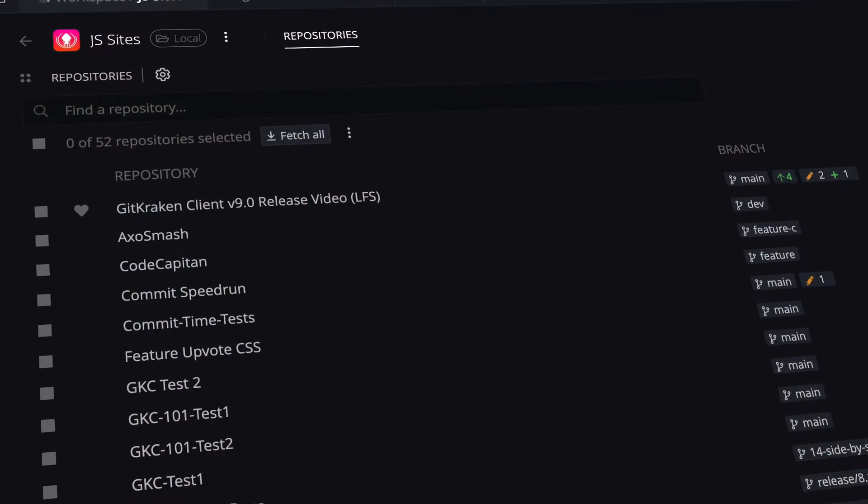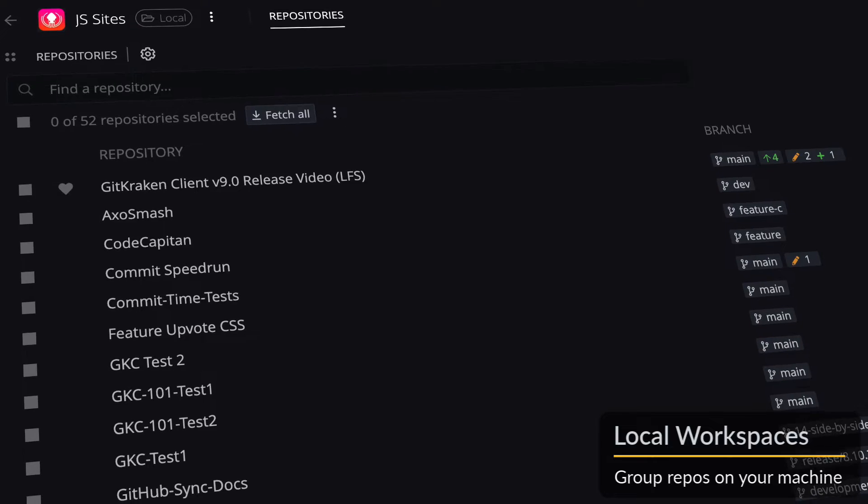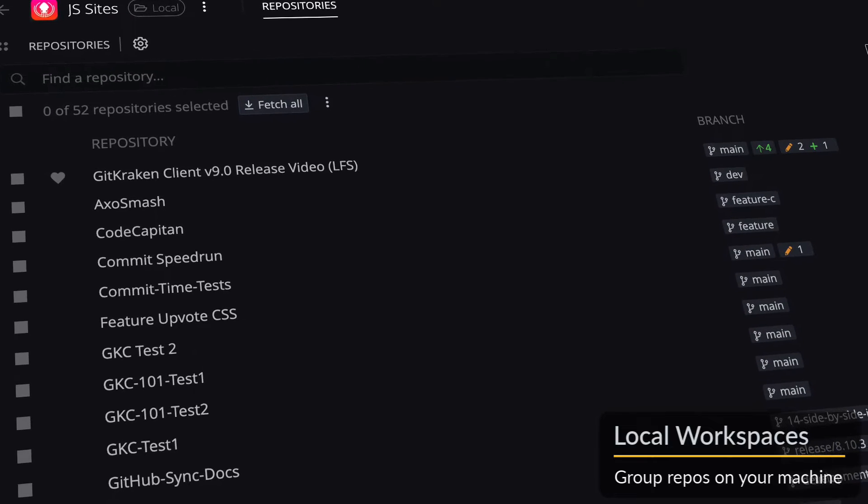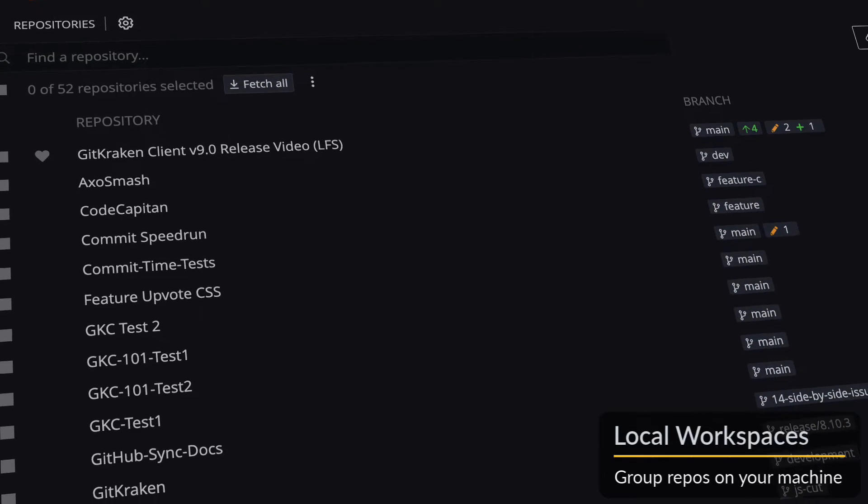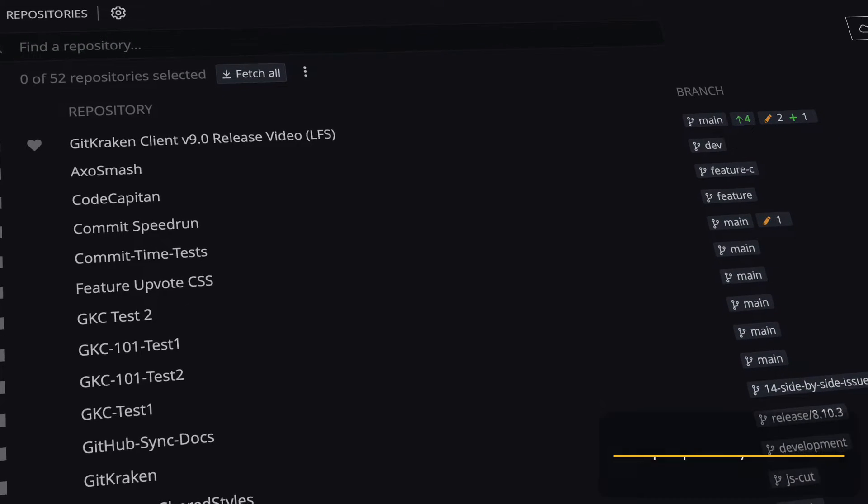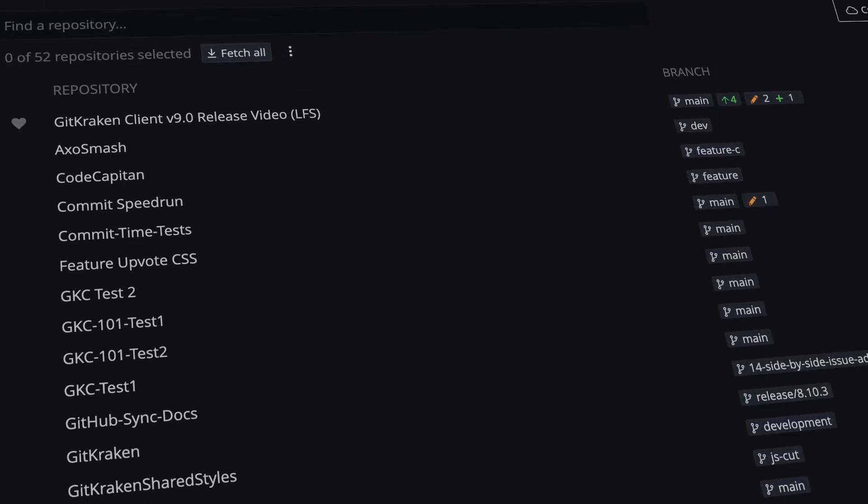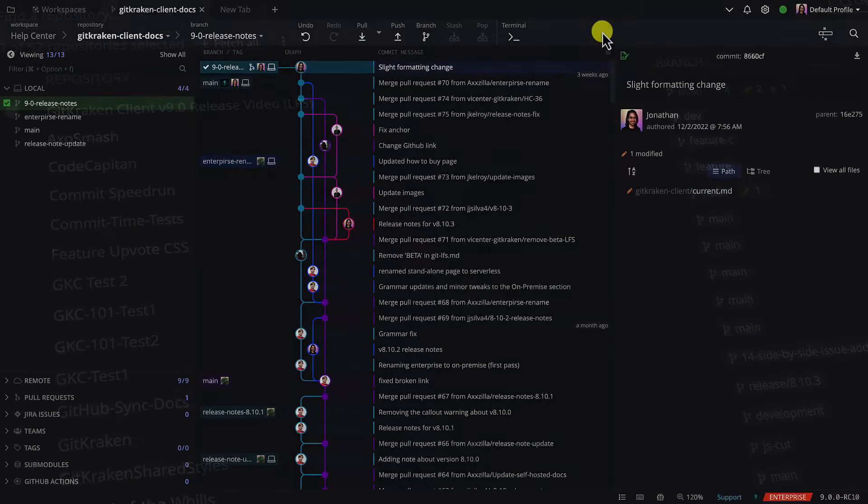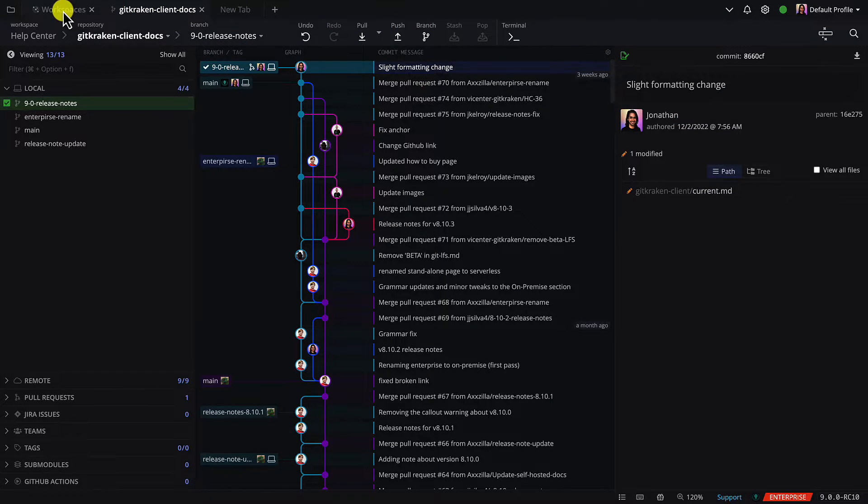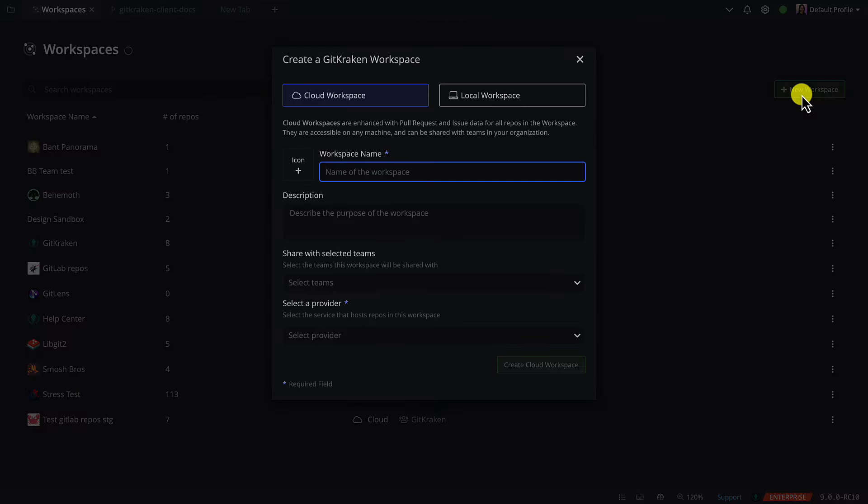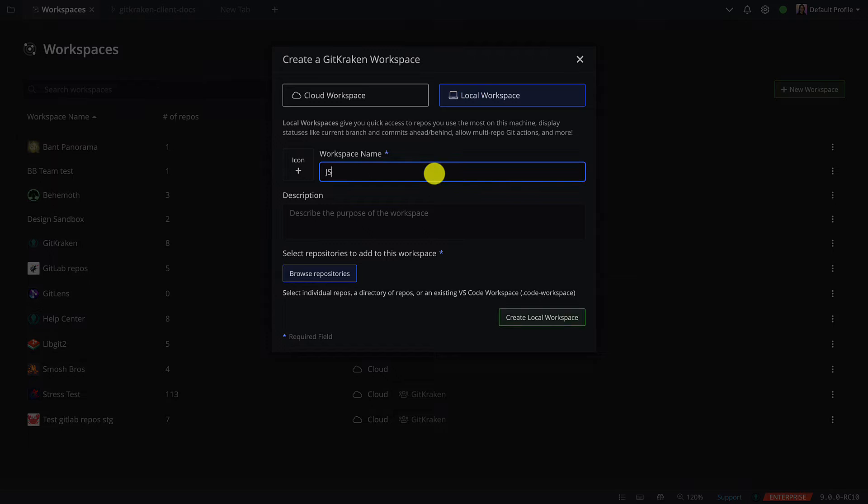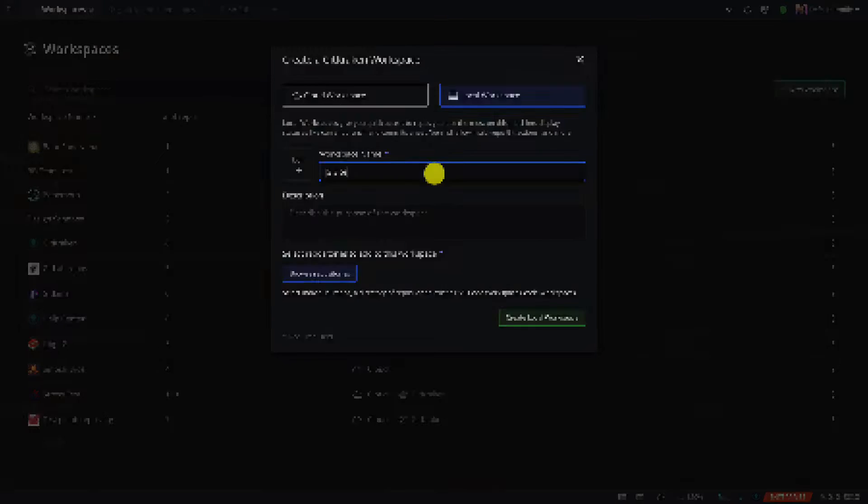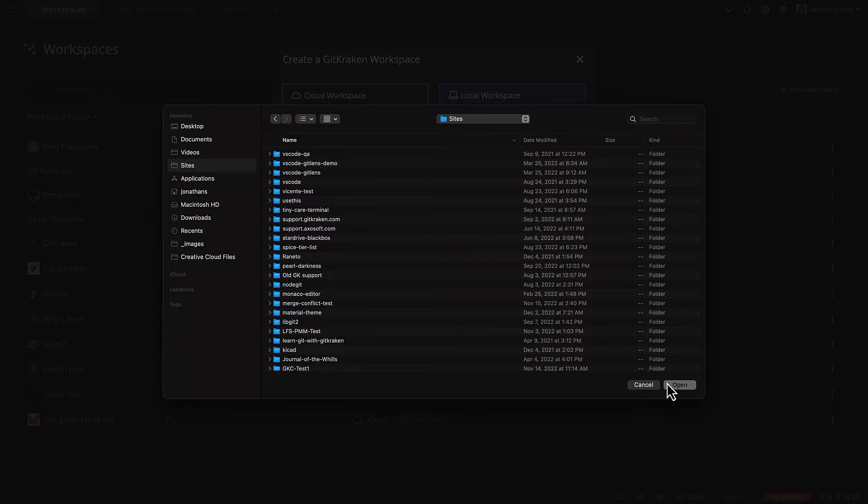With 9.0, users may now create local workspaces to group repositories on your machine. To create a local workspace, navigate to the workspace tab in the upper left of the app and click on new workspace. Choose the local workspace option and set the name, description and then browse to select repos.